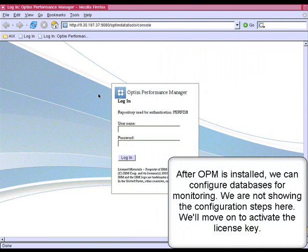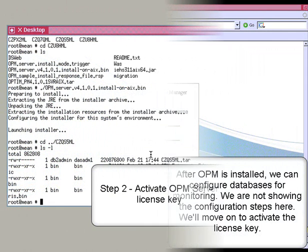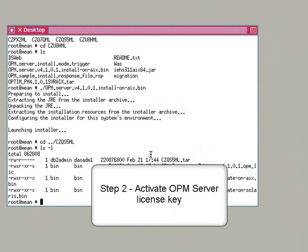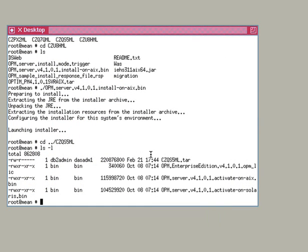After installation, we can use the web console to configure user access, define the databases and connections, and monitor the performance of these databases. In this install example, we are not showing those steps and move on to activating the license for the Optum Performance Manager server. The Optum Performance Manager activation toolkit for AIX contains the following files: OPM Server 4.1.0.1 Activate on AIX.bin and OPM Enterprise Edition version 4.1.0.1.opmlic.